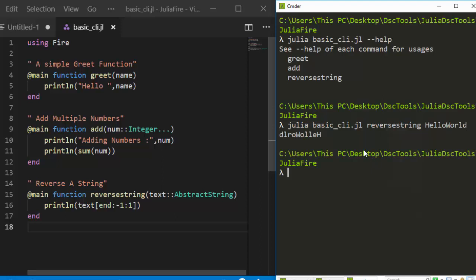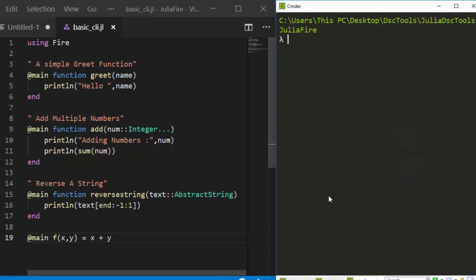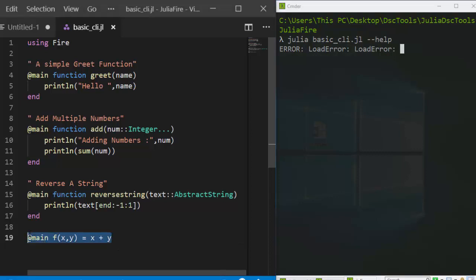One important note: this package works only with function declarations, not function expressions. If you write a function expression like 'f = (x, y) -> x + y' and add @main to it, it will not work and will throw an error. So don't use function expressions with this package — fully declare your function using the standard 'function ... end' syntax, and then you can use Fire.jl.